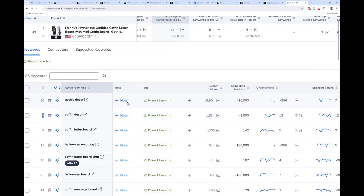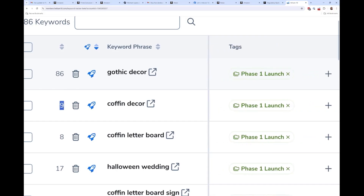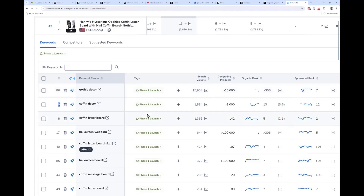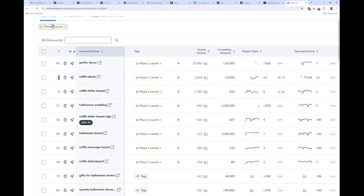You can add notes at the keyword level as well as the product level — for example, noting the date you inserted a keyword into your title to see if that improved your rank over time. Tags also work at the keyword level. For instance, I've tagged keywords with 'Phase One Launch' so I can hit the tags button and instantly filter to just those keywords. You could also tag a group of keywords you're running a PPC test on — this makes it easy to jump directly to any keyword group.